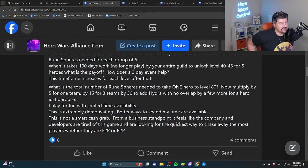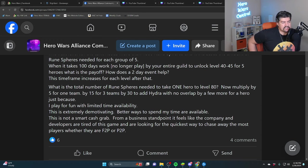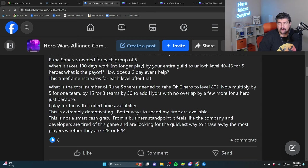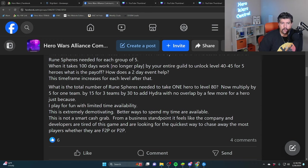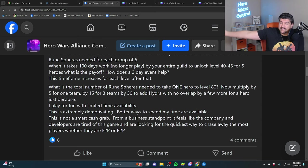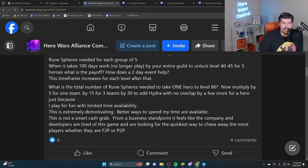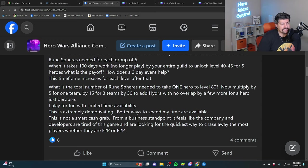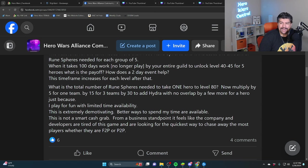He says I play for fun with limited time availability, this is extremely demotivating. So to me, what would be demotivating is if I had any hope that I could be a maxed account competing with the top one percent in Royals League and Duke League by spending just a little bit of time or money.